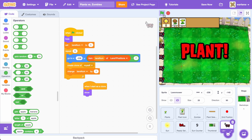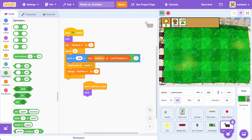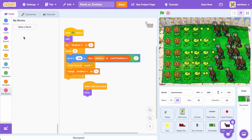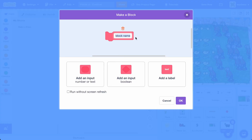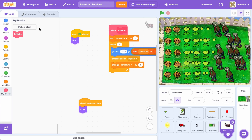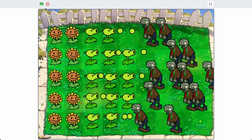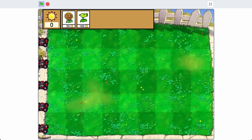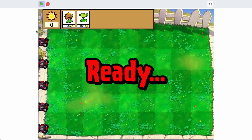One thing you might notice is that once we click the green flag, the clones aren't spawned in immediately — there is some delay with each appearing one at a time. So instead, we can go to My Blocks and create a new block called Initialize. Make sure to click Run Without Screen Refresh, then click OK. Drag all of this code inside Initialize and drag Initialize under the When Flag Clicked. Now all the lawnmowers spawn all at once — you can't see them spawning in.